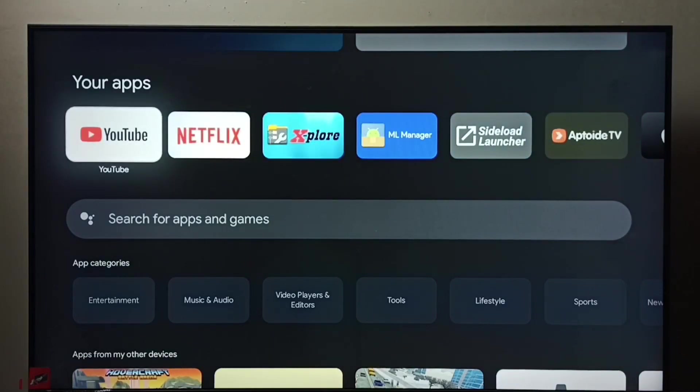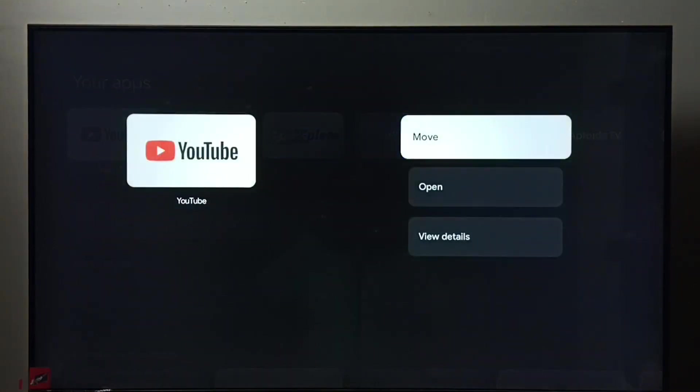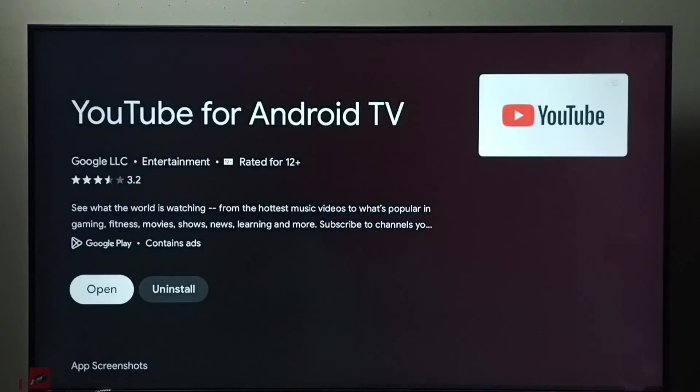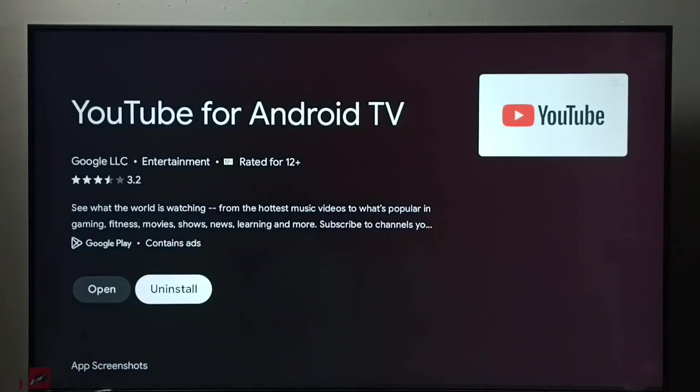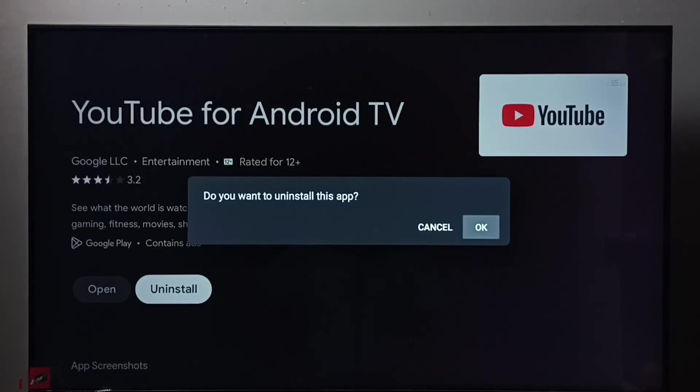Then we need to press and hold the OK button on the remote, then select View Details. So here we can see the Uninstall button. Select it, then select OK. So this way we can delete this app.